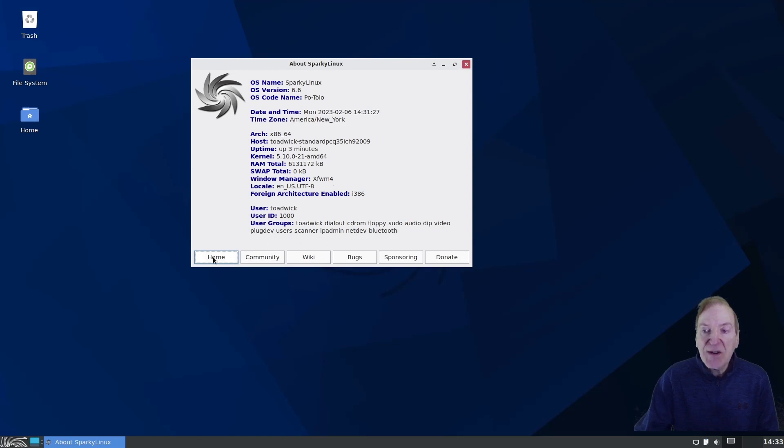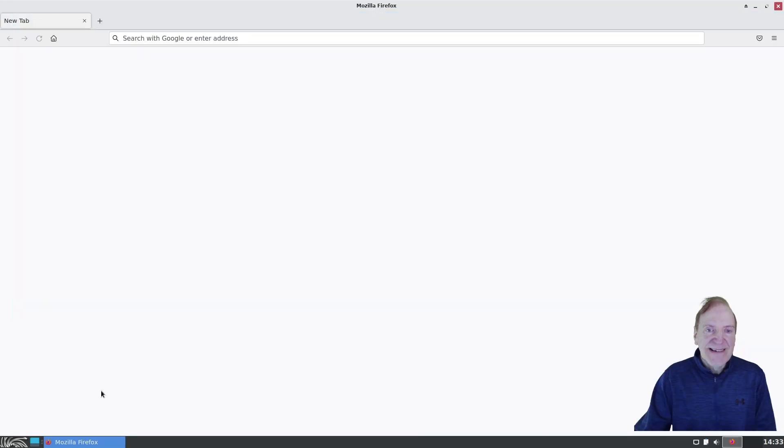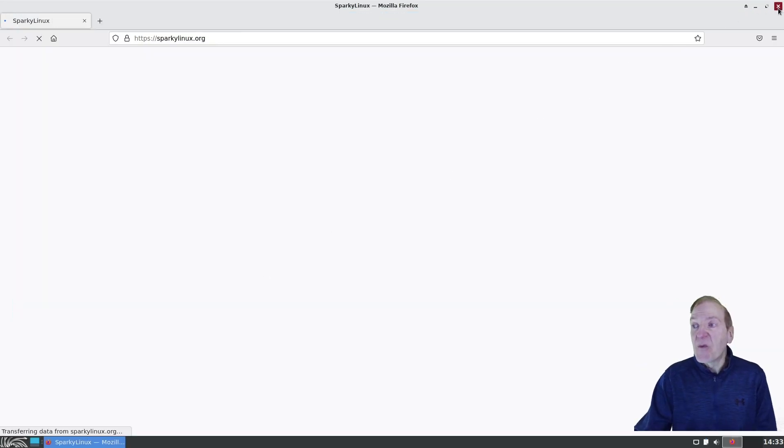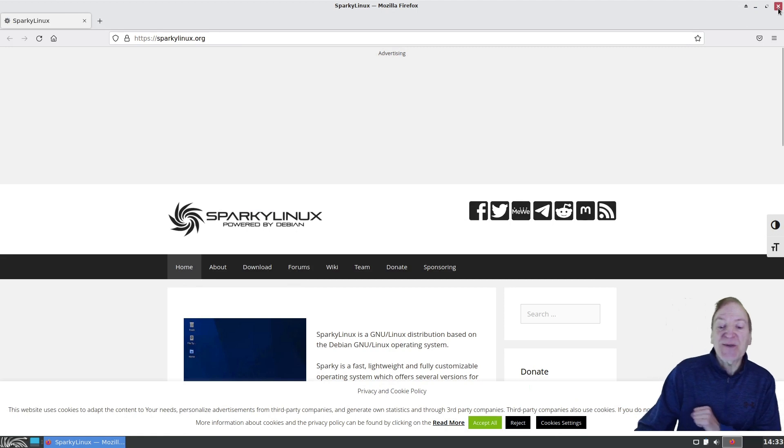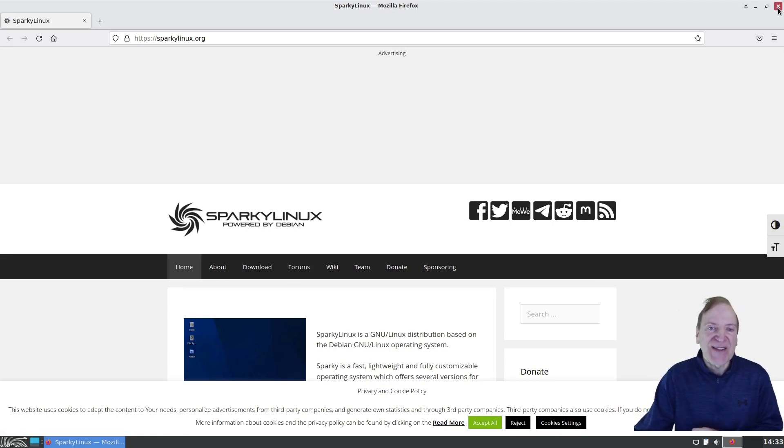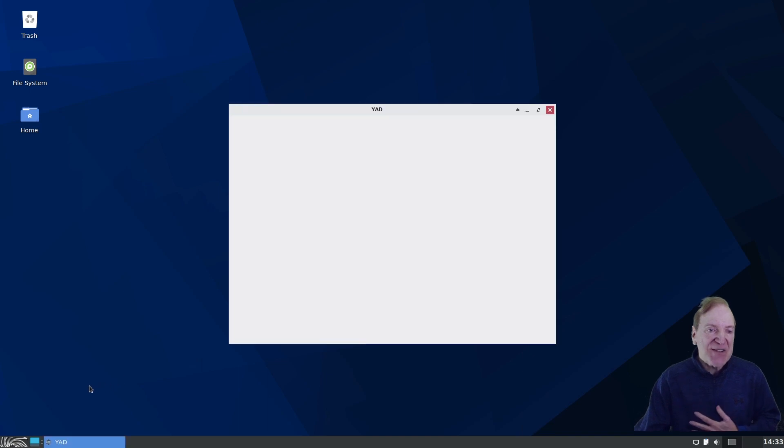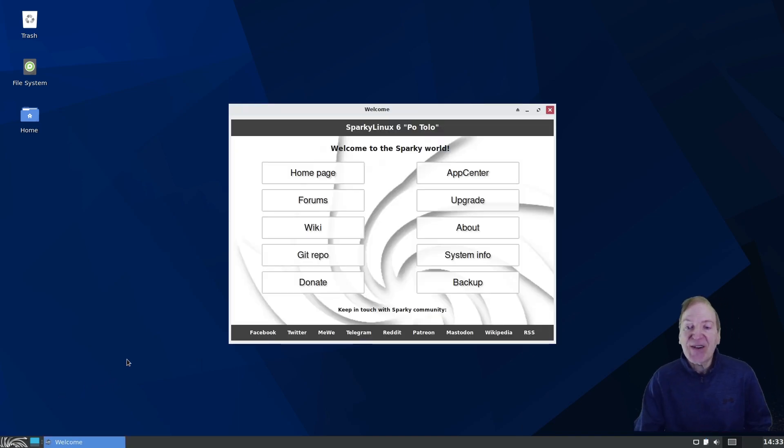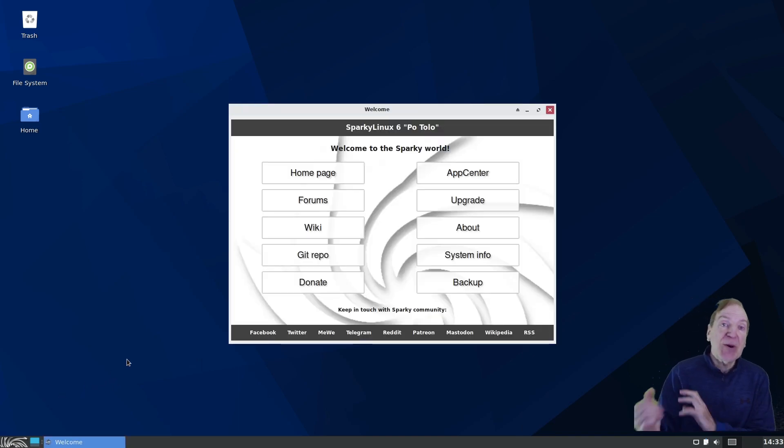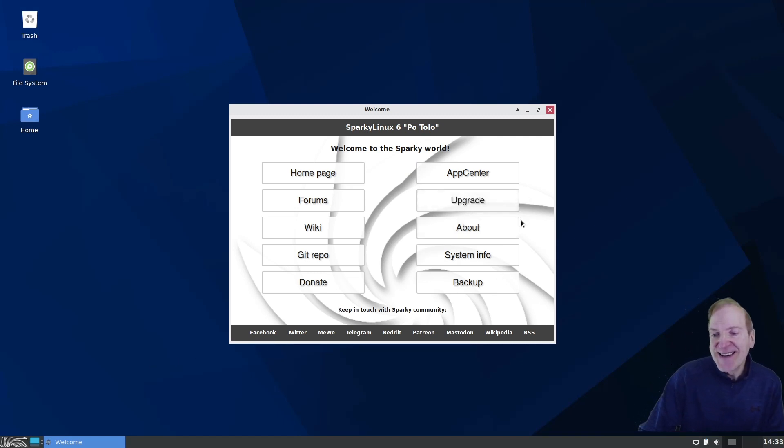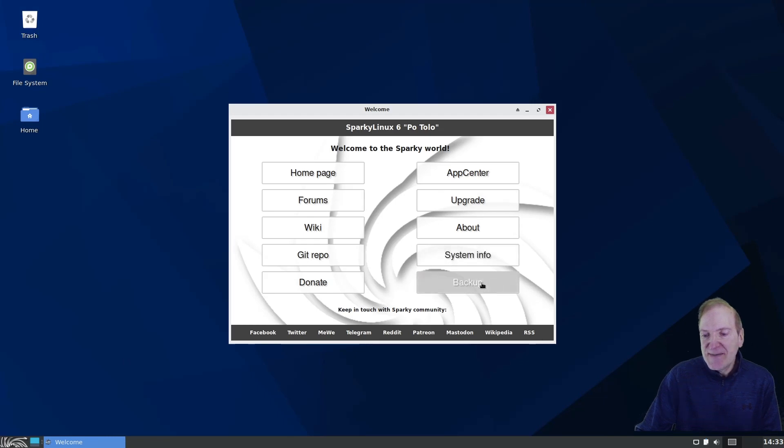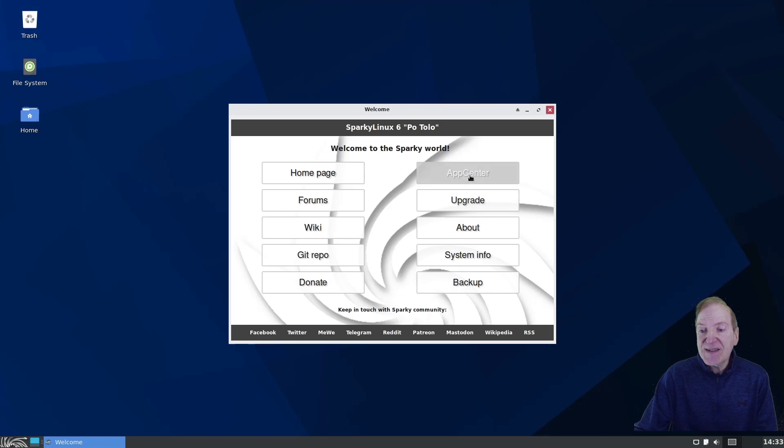And then it goes on to give us our time zone and processor type and so forth. Kernel 5.10.0-21. About 6 gigs of RAM assigned to this and XFWM Window Manager. So then if we hit home again, not home. I thought that was going to take me back to the welcome screen, the home screen there.